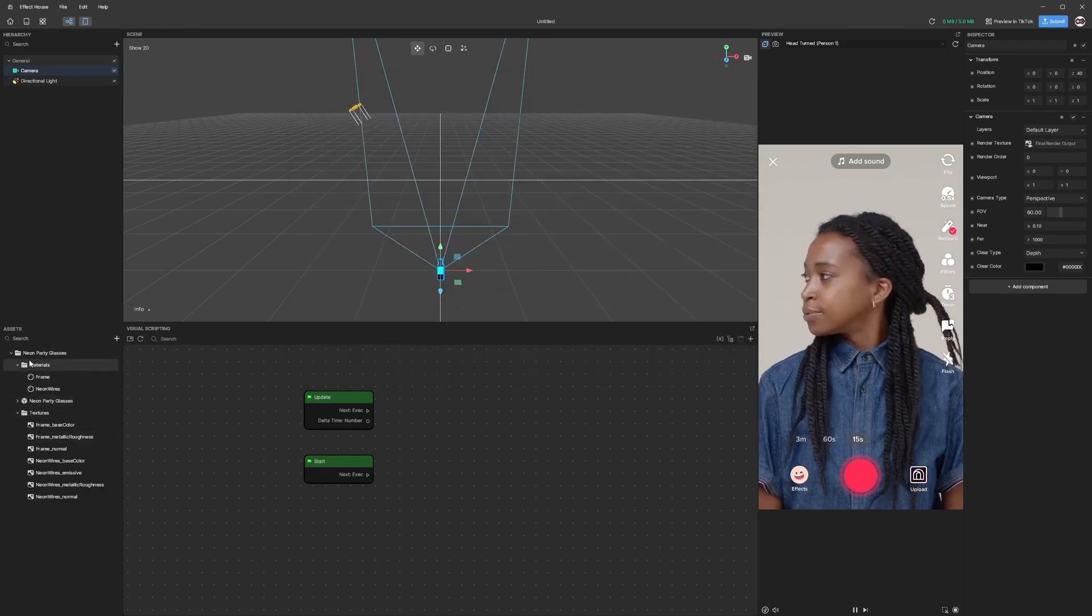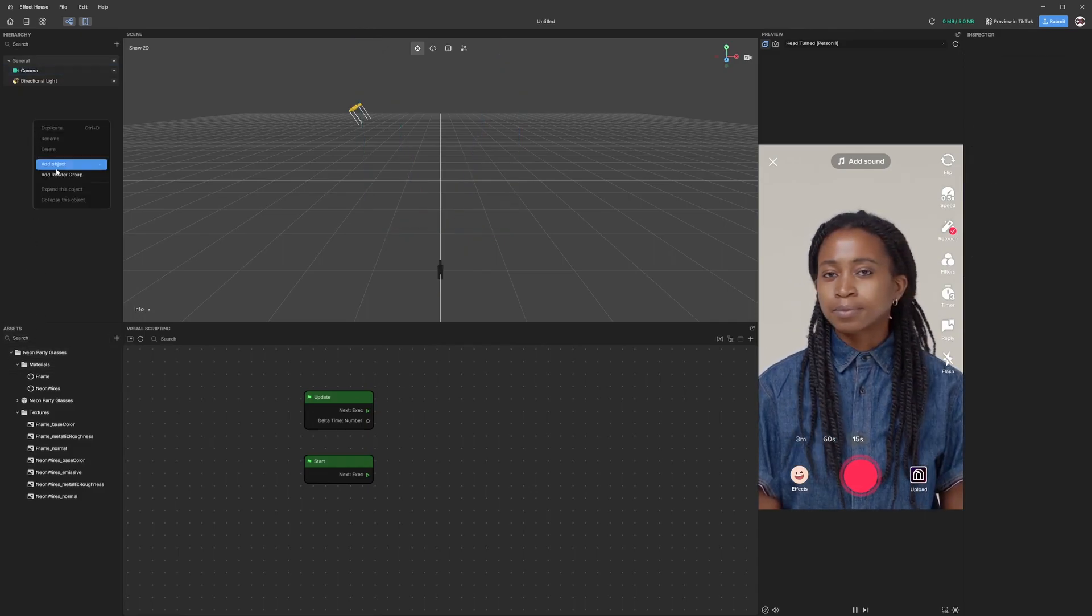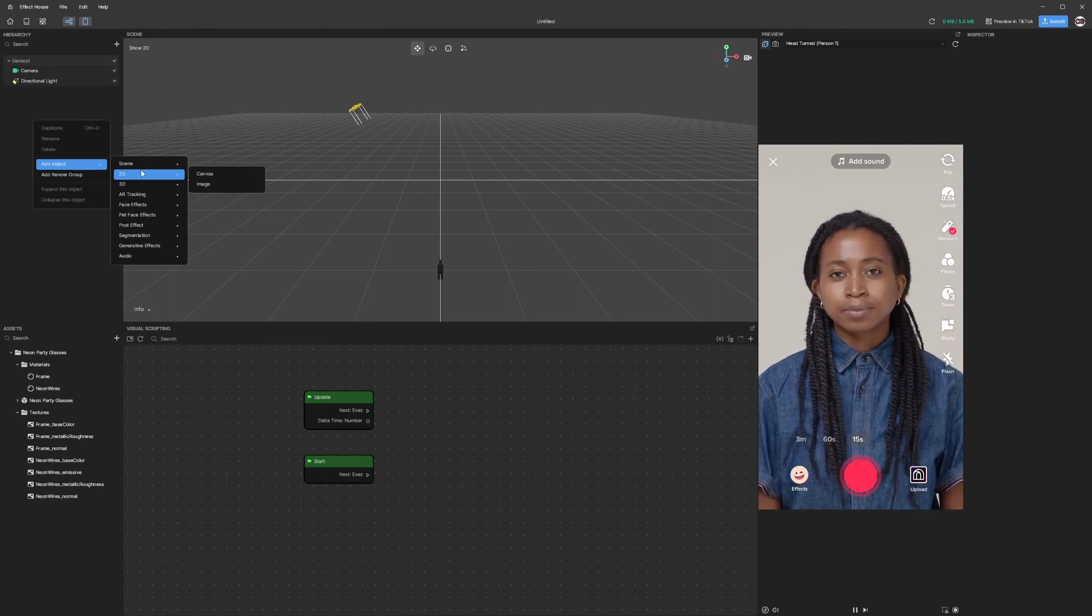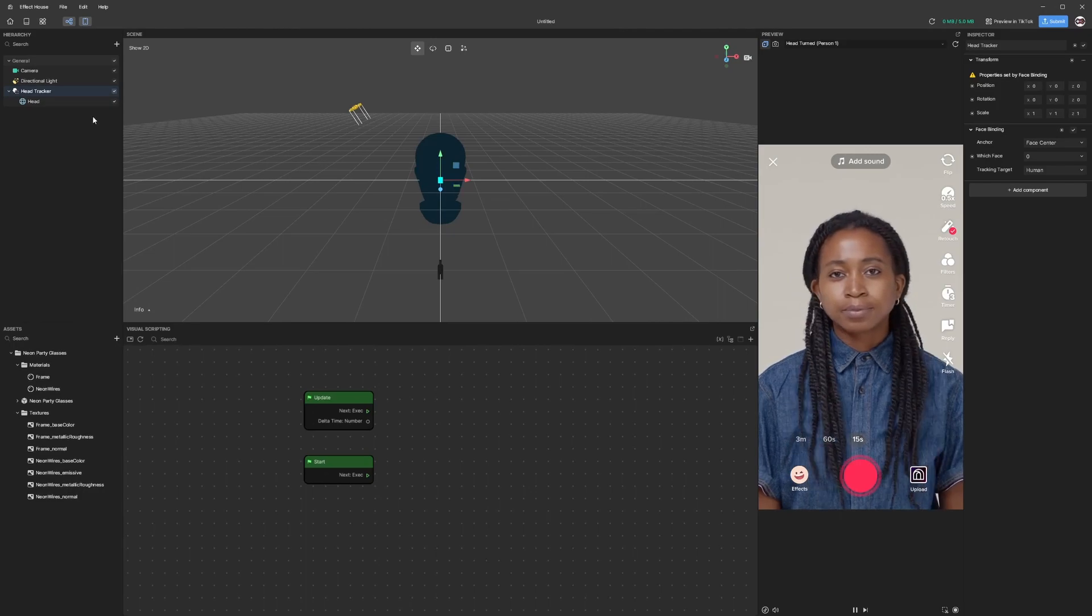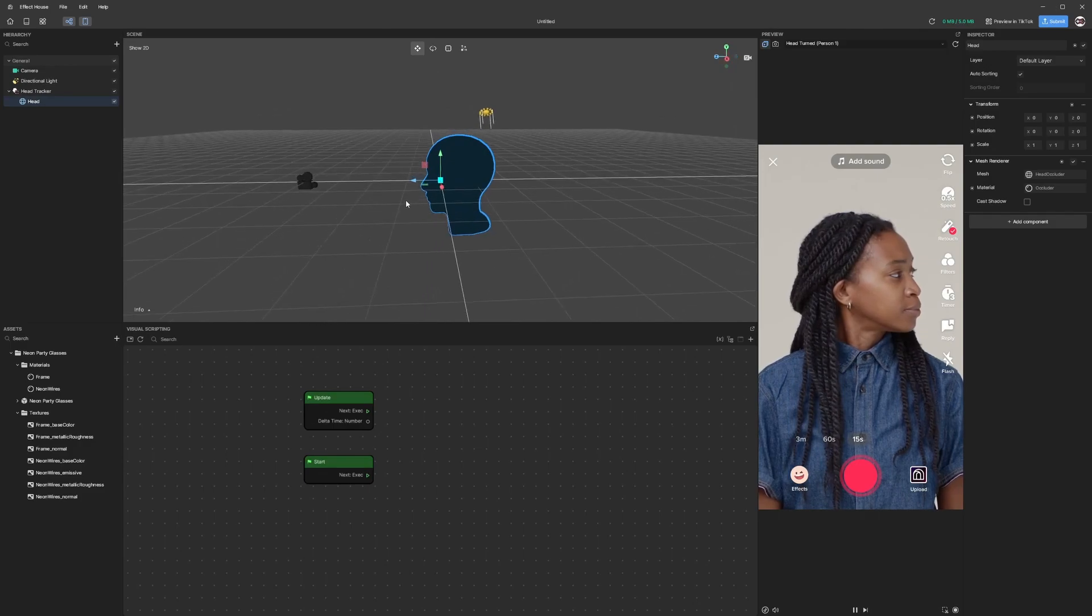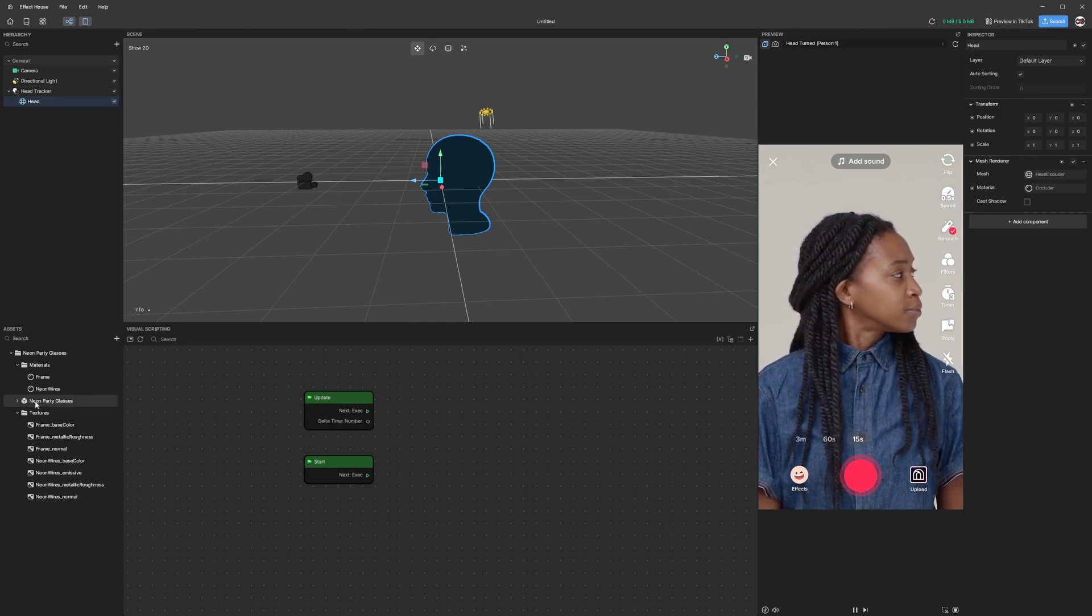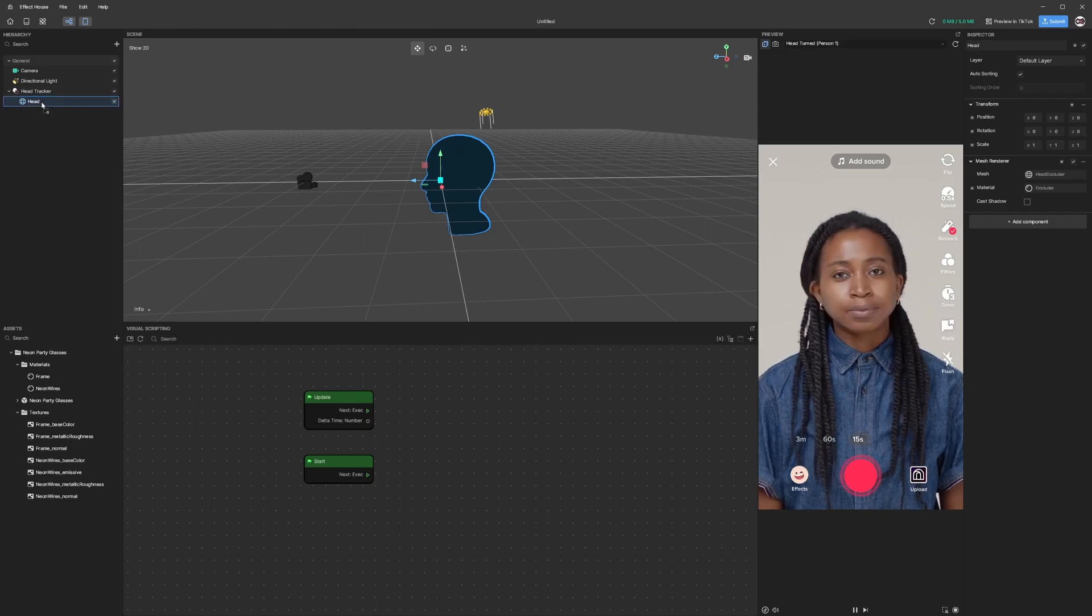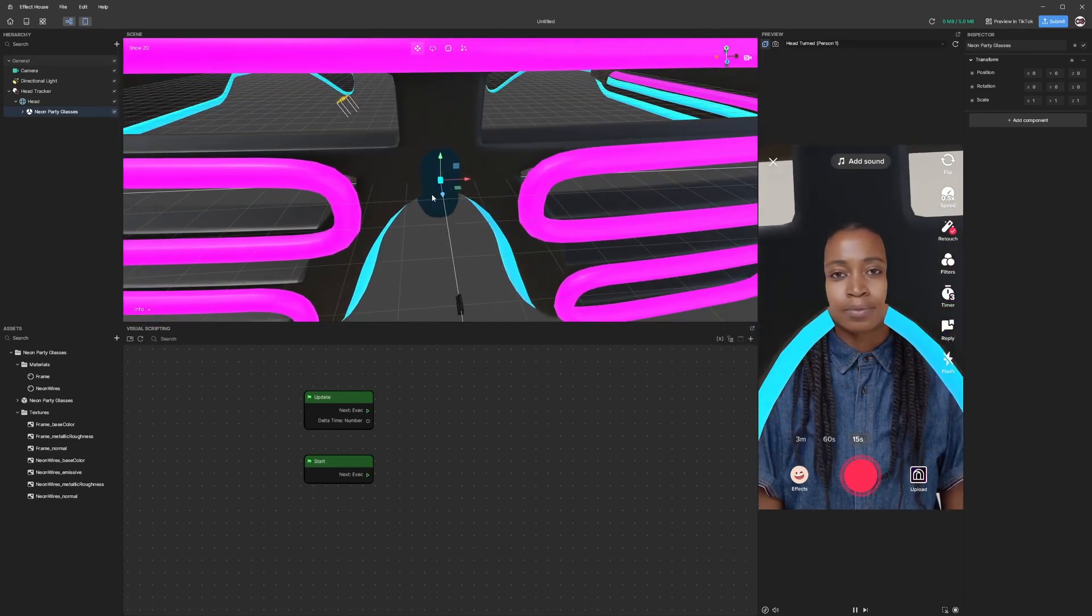Now we have the assets downloaded into the assets folder. Next we are going to create a new tracking, so we're going to track the head. Add an object, go to AR Tracking and Head Tracker. This head tracker has multiple objects including a dummy head that you can see here. What we are going to do is simply drag and drop this neon party glass object down to the head. If I put it under the head you can see it looks really big.